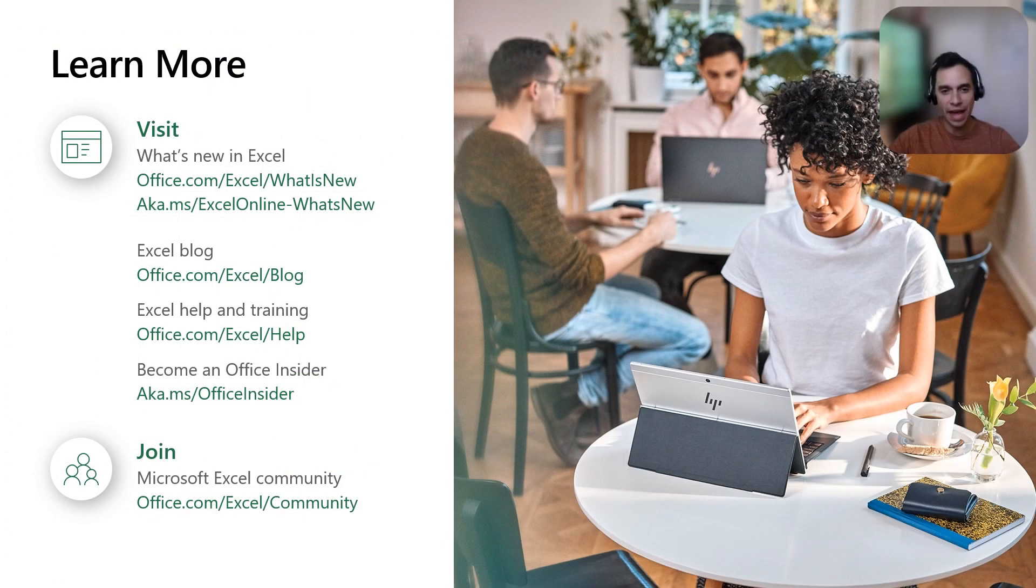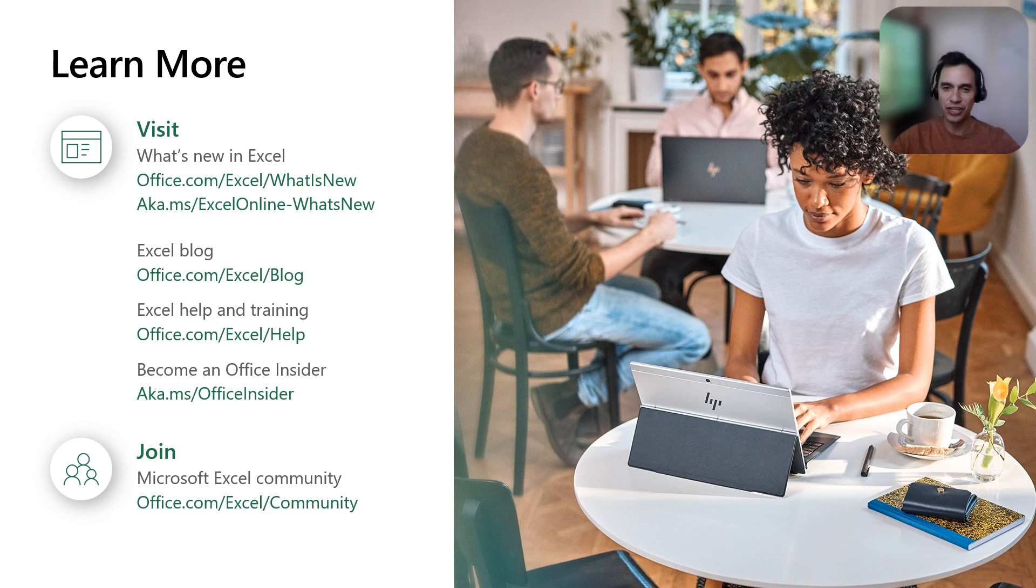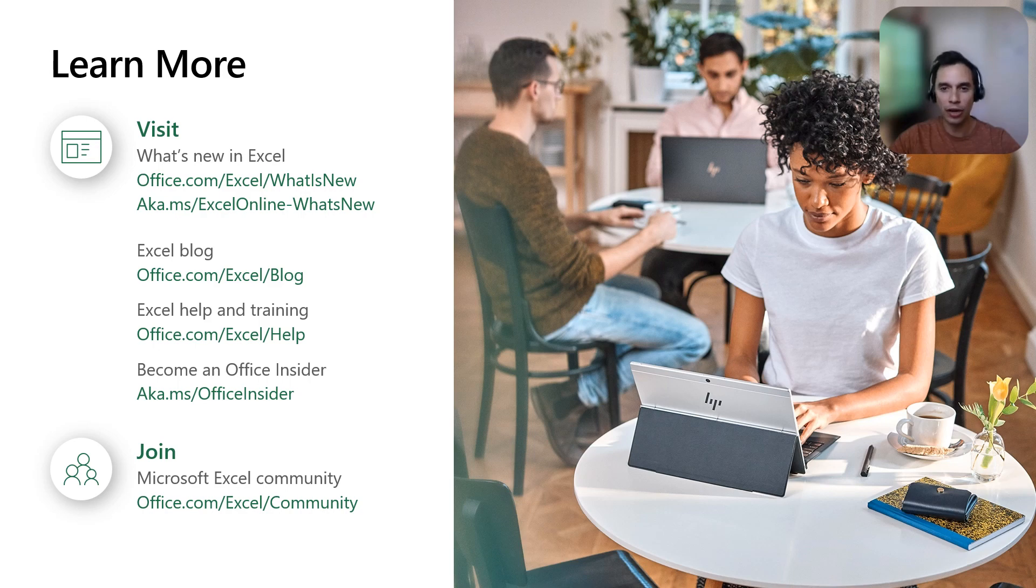With that, I end the session today. I hope you found the content useful. If you want to learn more, make sure to check out our blog and Excel community. Thanks again, and have a great day.